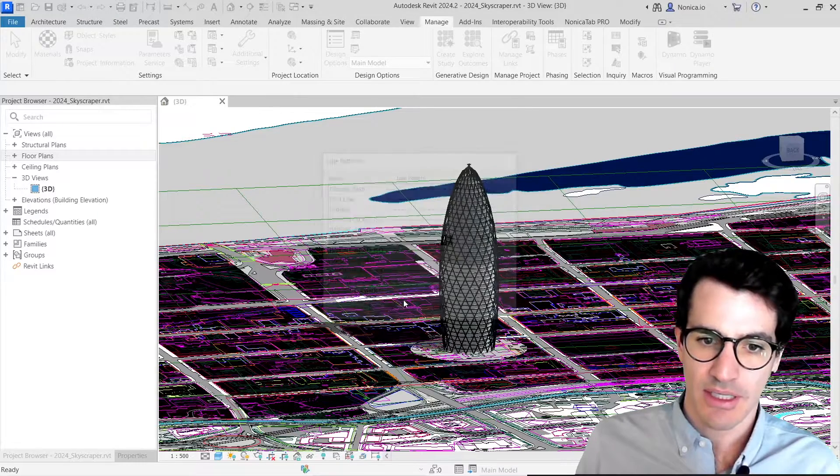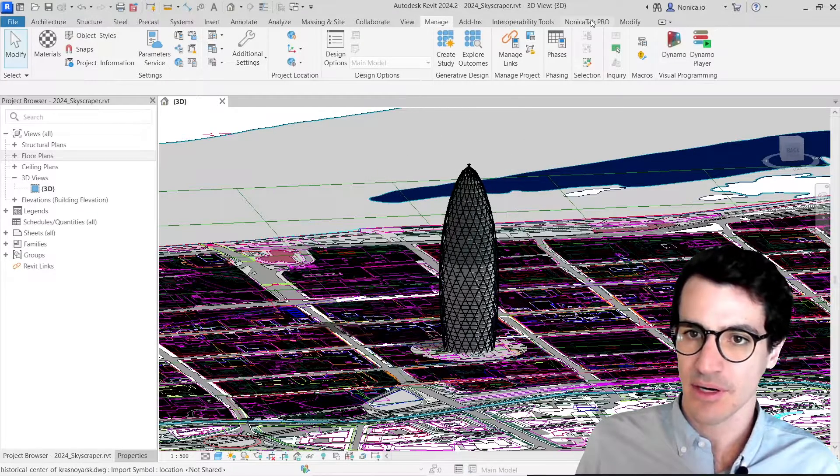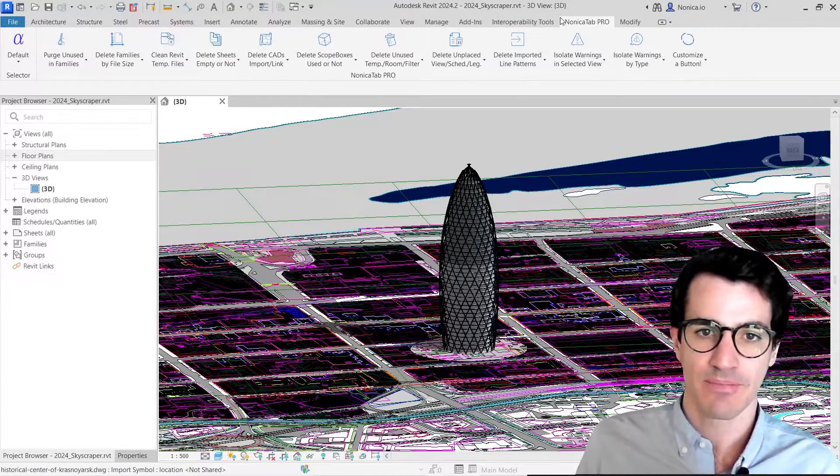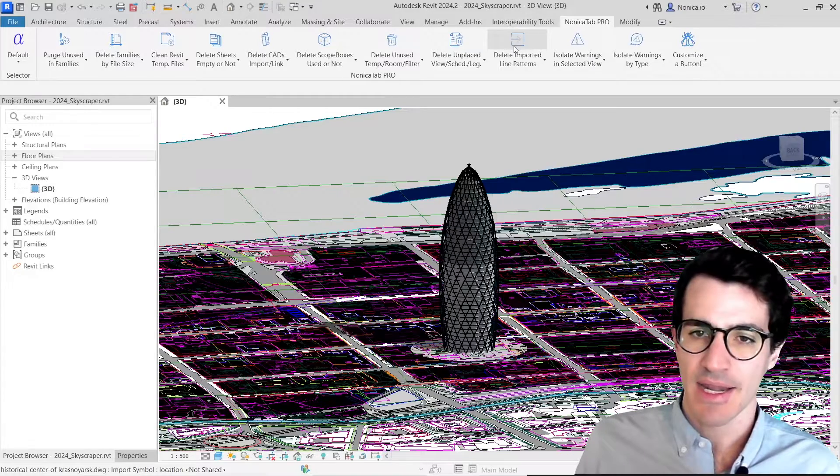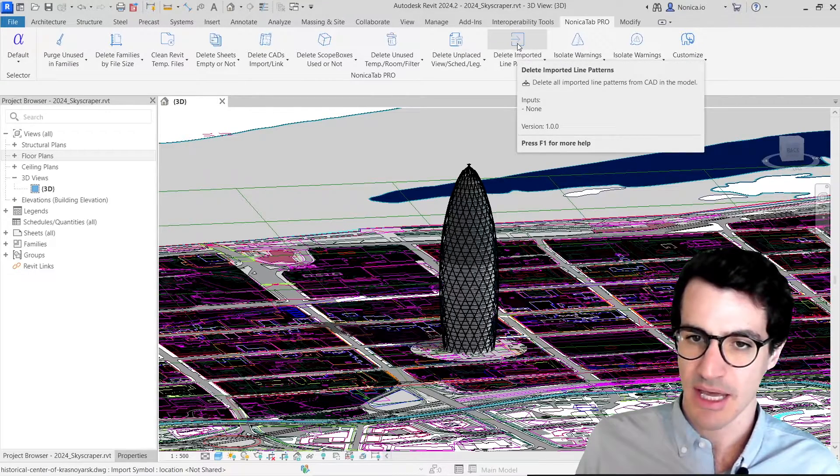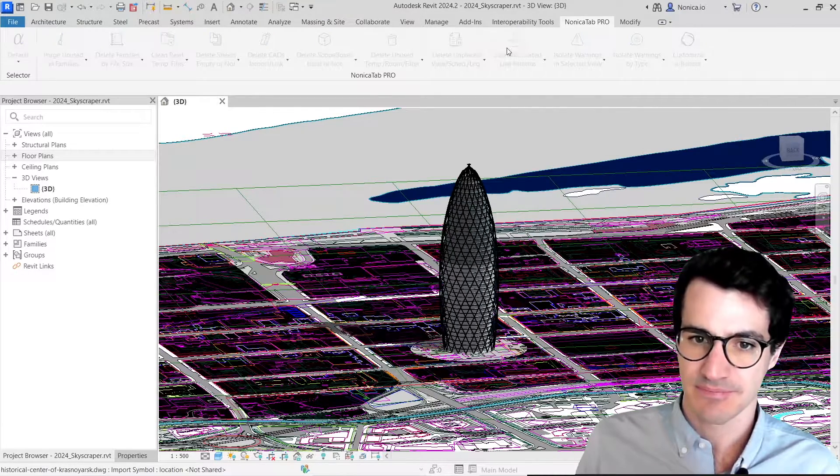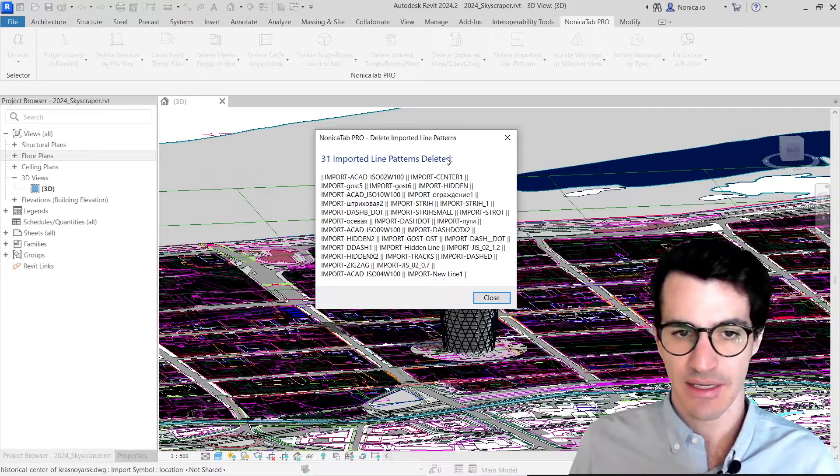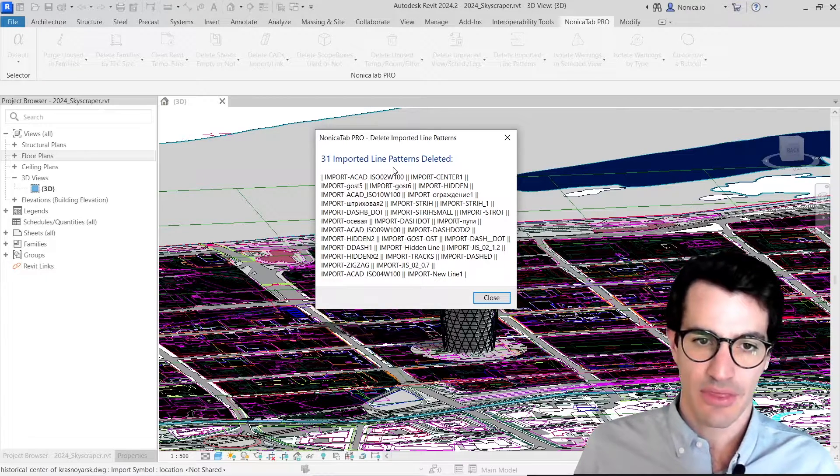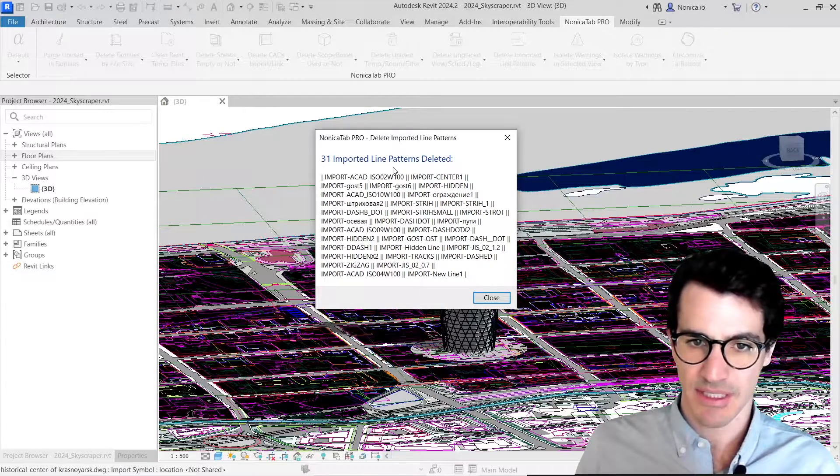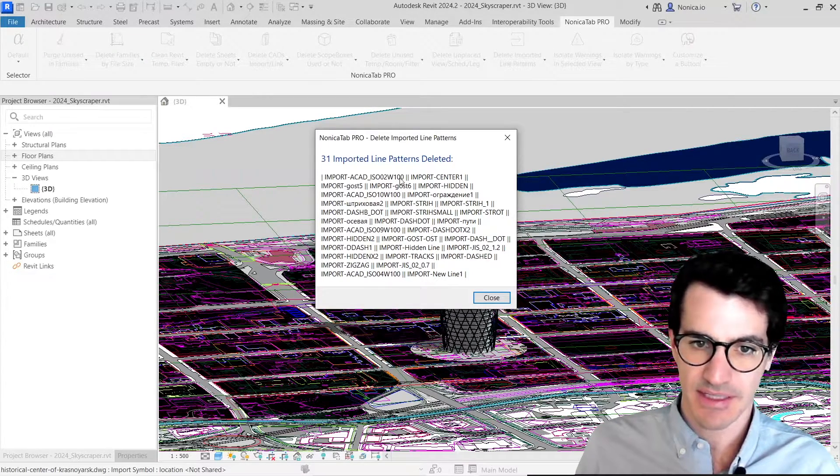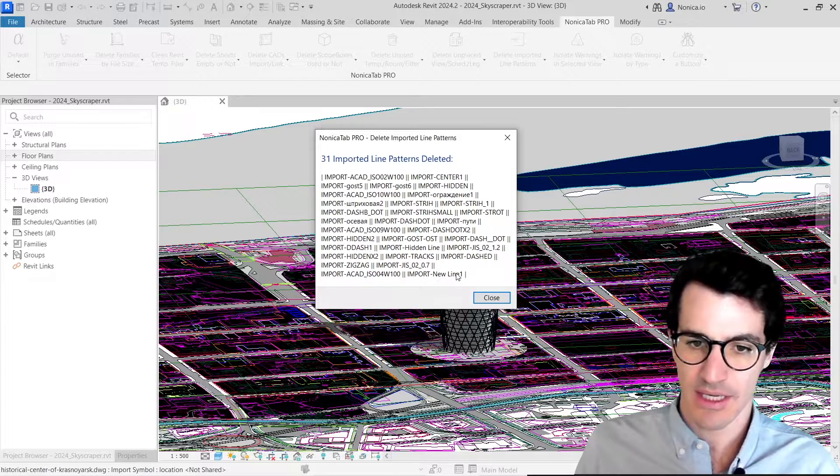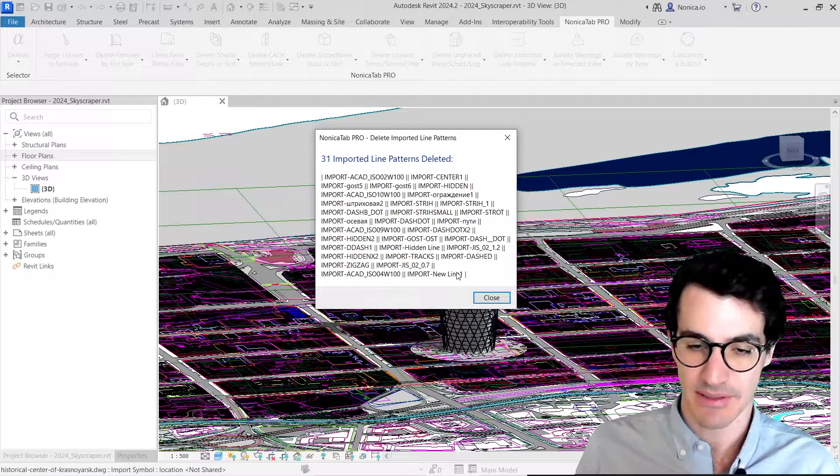So I'm going to click OK here, and then we're going to come into Nonica Tapu. And now we're going to click delete imported line patterns. As soon as we click, we see that 31 line patterns were deleted, and these are the names of all the line patterns.